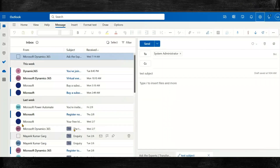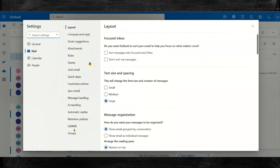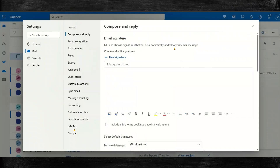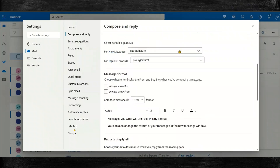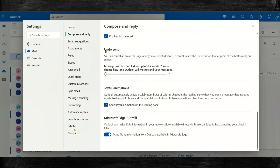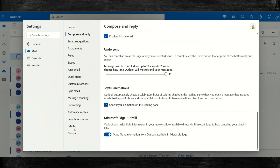Open Outlook and then go to Settings. In Settings, go to Mail and then click on Compose and Reply. Scroll down and here is the setting: Undo Send. You can set the undo time to 10 seconds, so there will be a 10-second delay when you send a new email and you can always recall it. Then click on Save and close it.